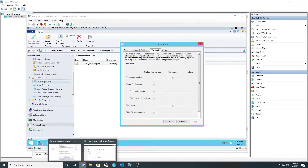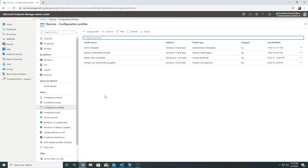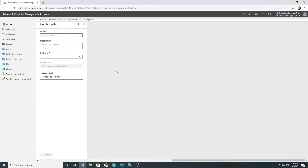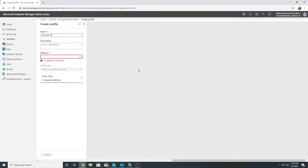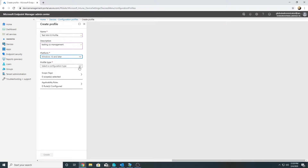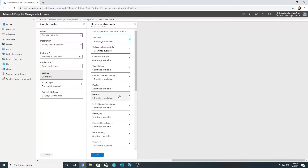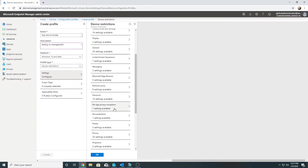Before we transfer the workload, let me move to my Intune portal and apply a configuration profile to my Windows 10 machine to see whether it works without transferring the workload first. I'm going to create a configuration profile for Windows 10, name it 'test', and apply it to Windows 10 and later. I'll select a profile type that we can visually verify on the Windows 10 machine.